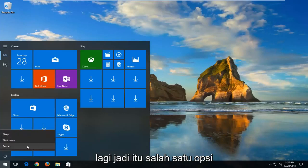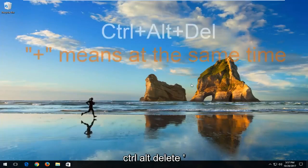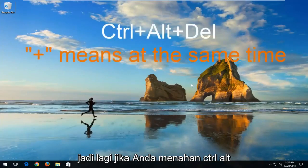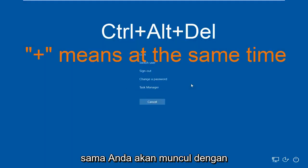So that's one option. The other option would be to use a keyboard shortcut Ctrl-Alt-Delete. So again, if you hold down the Ctrl-Alt-Delete keys on your keyboard at the same time, you should come up with a screen that looks like this.